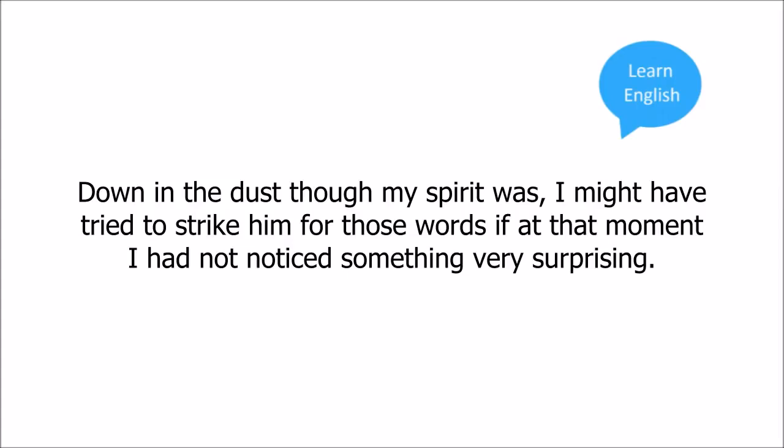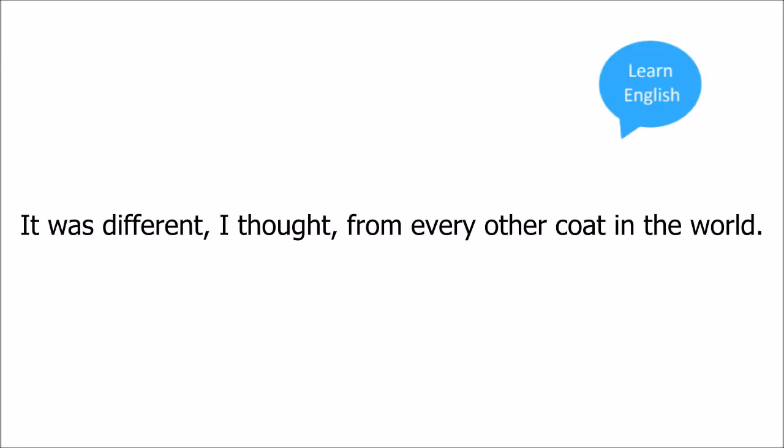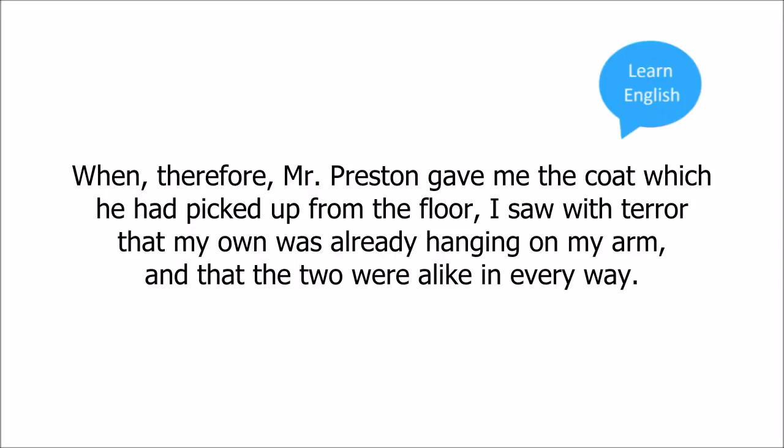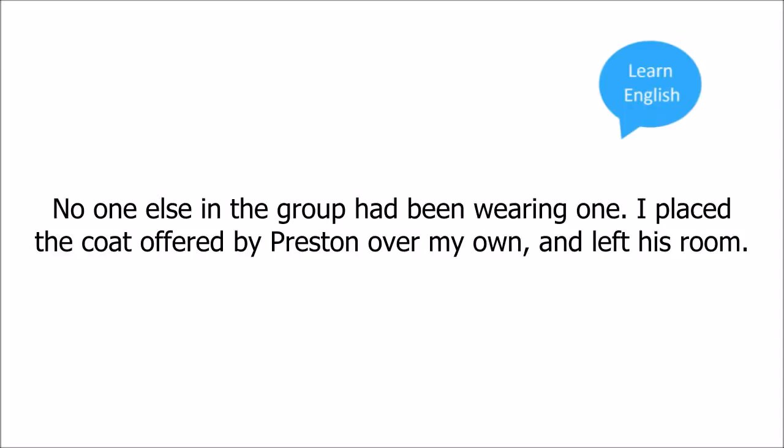I, down in the dust though my spirit was, I might have tried to strike him for those words if at that moment I had not noticed something very surprising. My coat had cost more money than most men could spend and it had been made especially for me. It was different I thought from every other coat in the world. When therefore Mr. Preston gave me the coat which he had picked up from the floor I saw with terror that my own was already hanging on my arm and that the two were alike in every way. I remembered that the strange being who had so mysteriously entered and left the room had had a coat. No one else in the room had been wearing one. I placed the coat offered by Mr. Preston over my own and left his room.